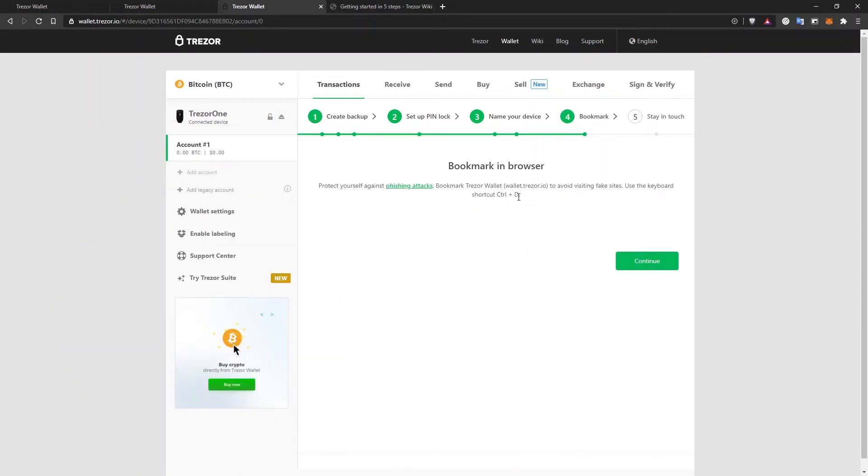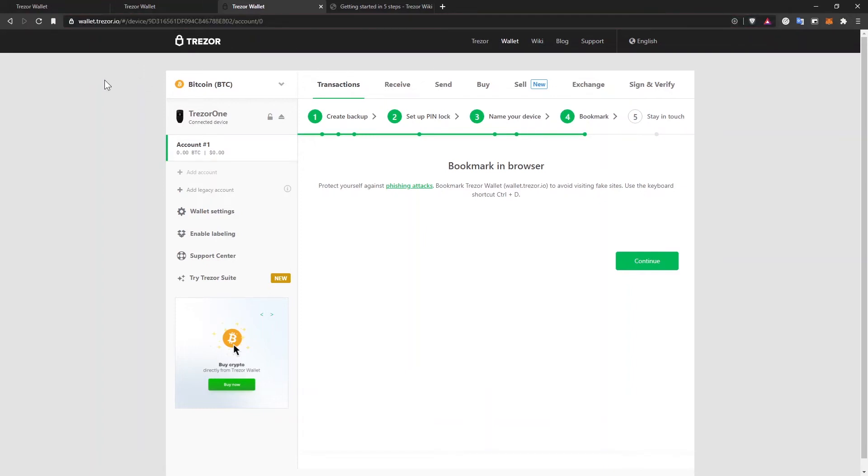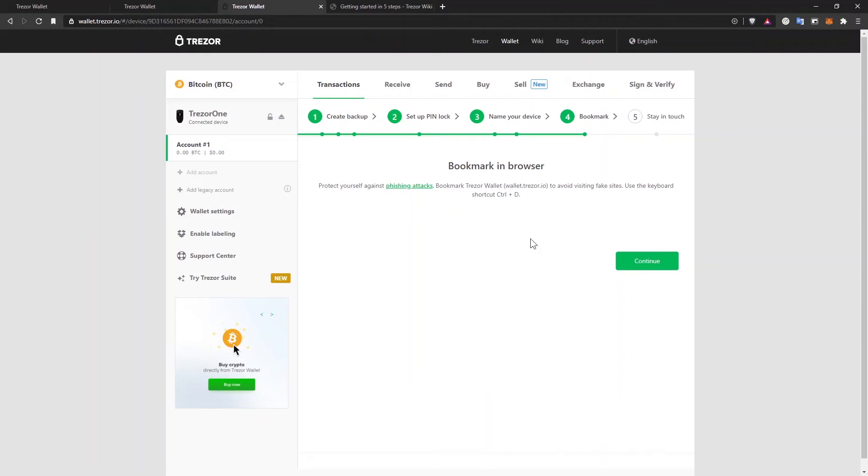Now it asks me to bookmark in the browser. This will protect you from phishing attacks because usually these phishing attacks use a different address that is very close to the original one. I mean this URL right here in the browser. And by creating a bookmark in the browser and using that to access the wallet, this way you are making sure that you are not accessing the wrong URL, the one that is going to steal your funds.